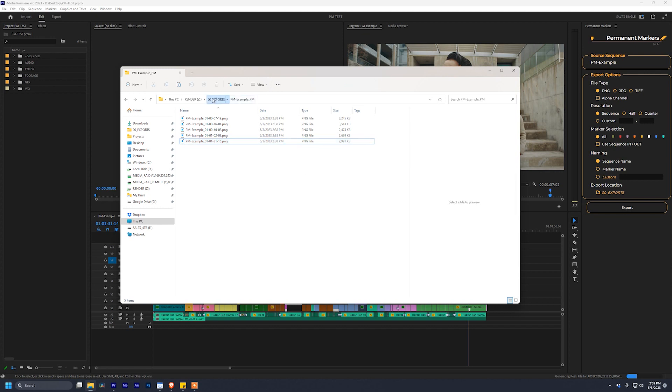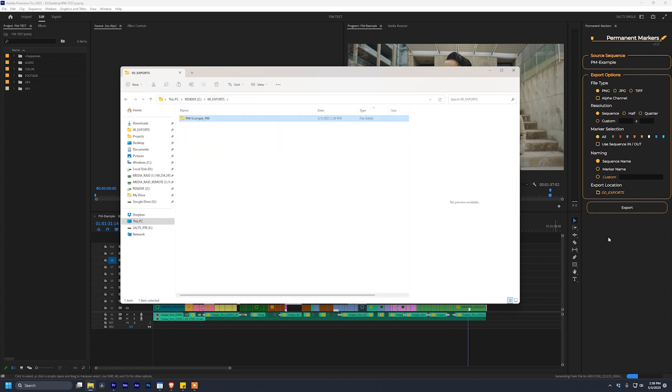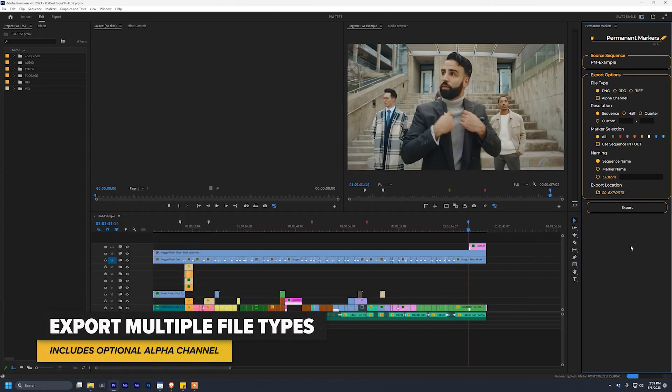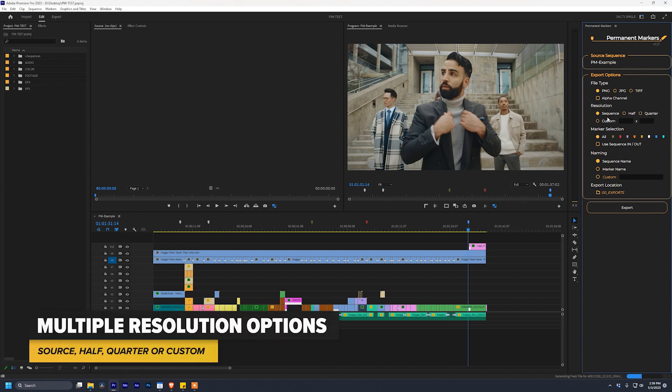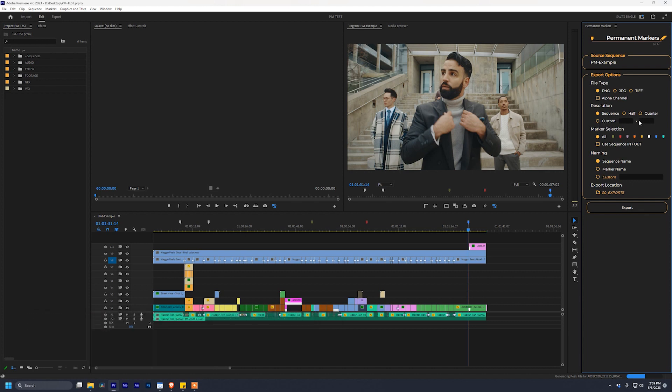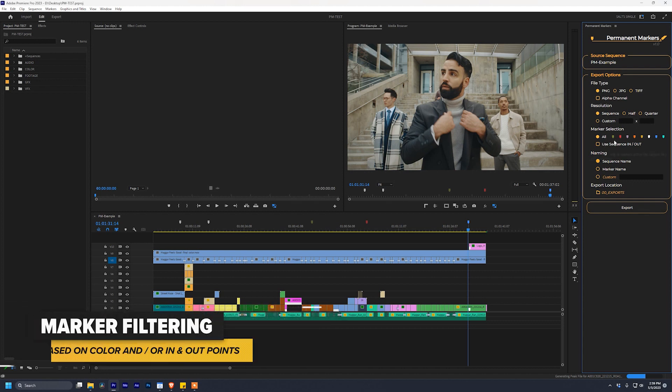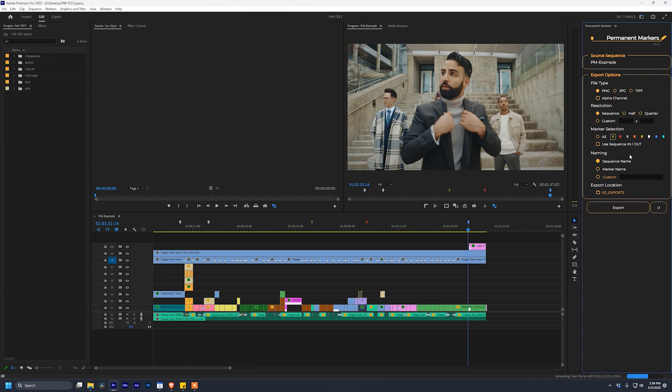Permanent markers has a lot of extra features as well. We can export in multiple file types like PNGs, JPEGs, TIFFs, and include an alpha channel. We can change the resolution of the exports to either be the sequence resolution, half that, a quarter of that, or even something custom. We can also sort the marker selection. So let's say I only wanted to export this green marker right here. I can click green, make sure my export locations are still set, and hit export.